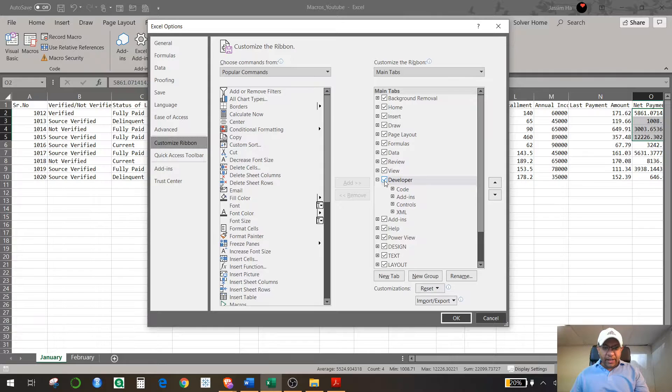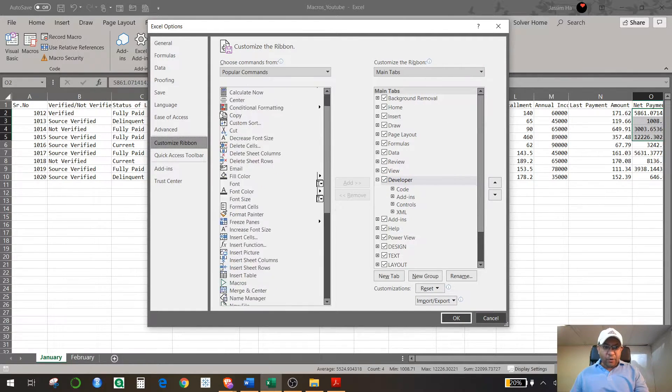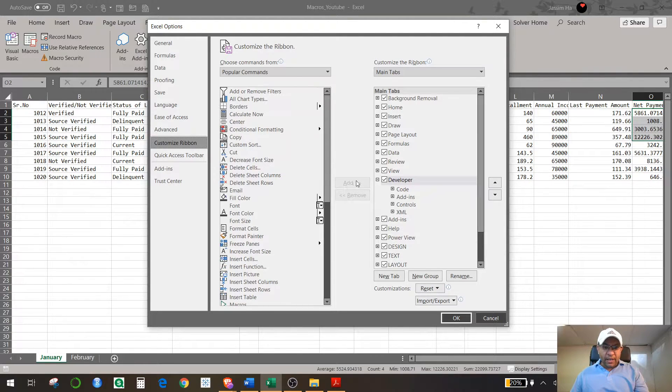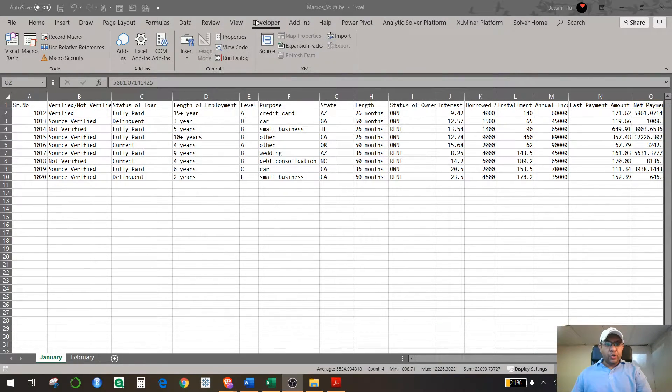All you need to do is check it, and if this developer option is not available in this main tab window you can bring it from this window. Hit Add and it will come right here, and then you click OK.